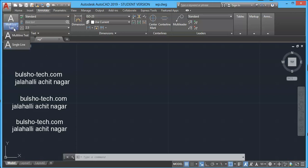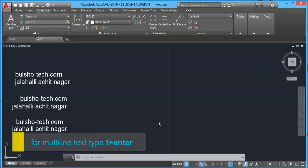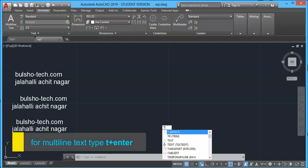If you want to go with the command, then the shortcut for multi-line text is T only. You can simply type T at command prompt and press enter.